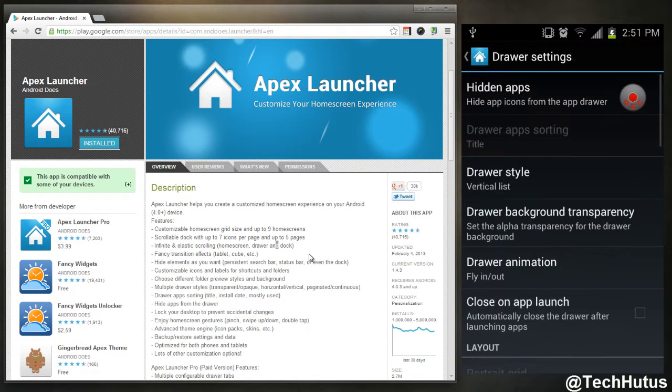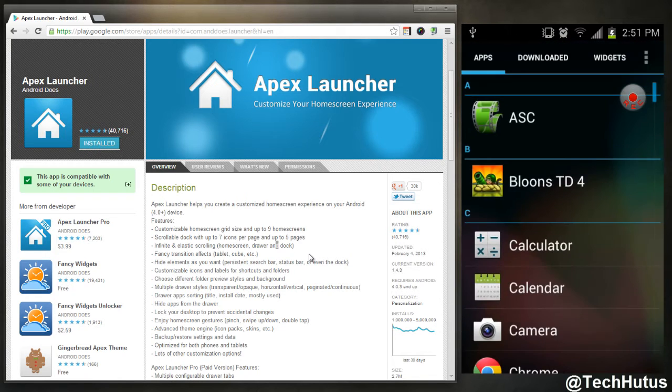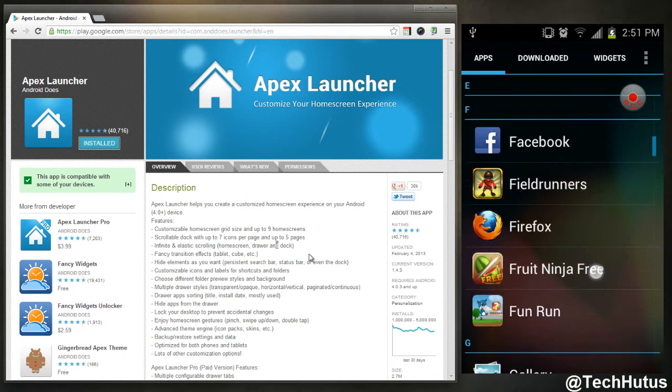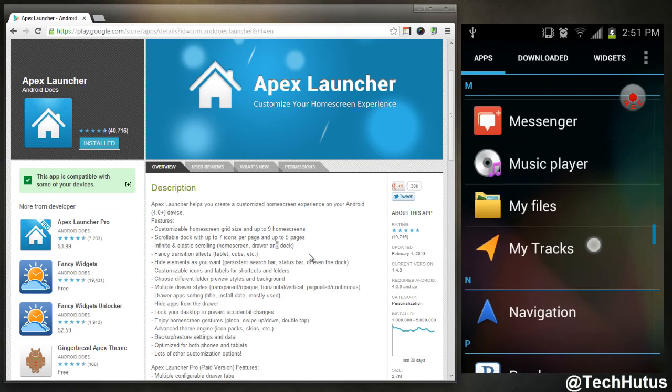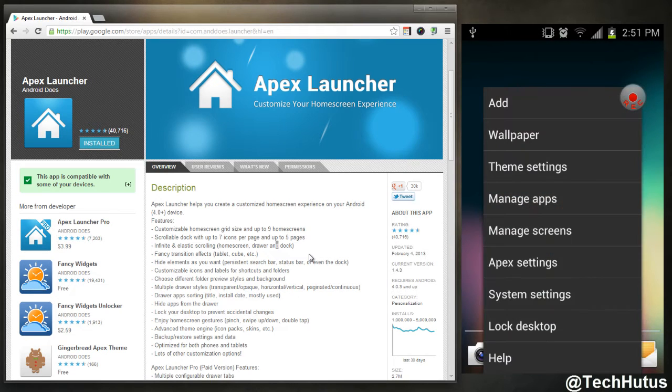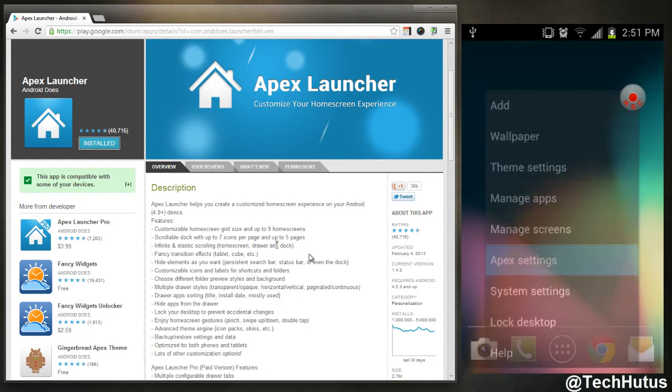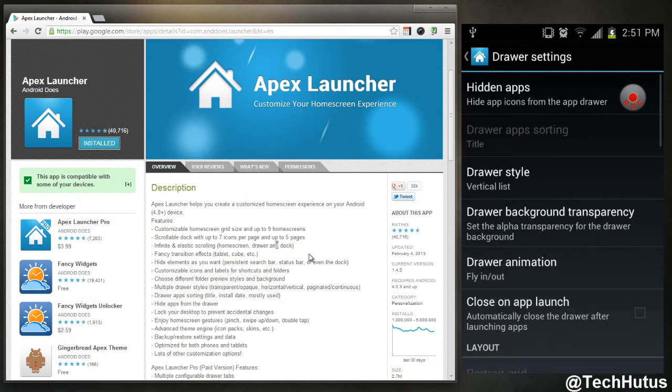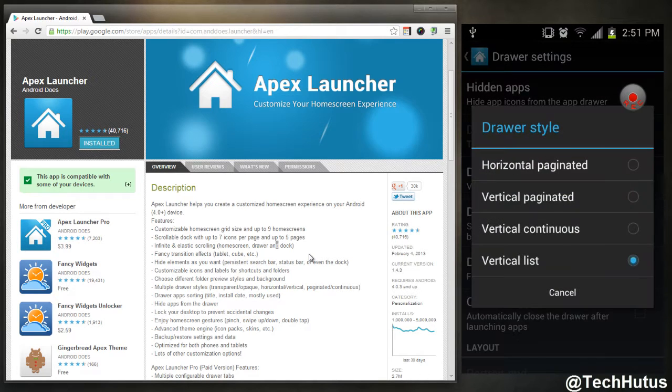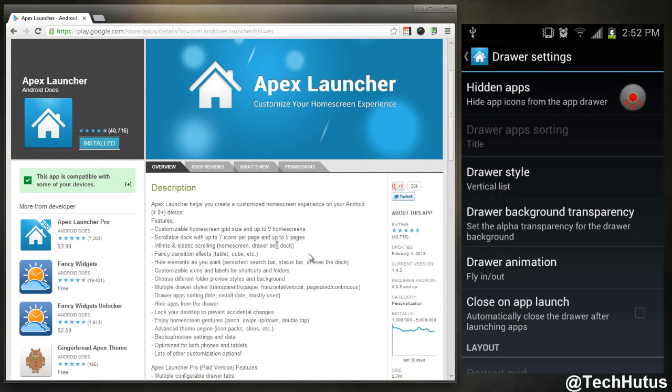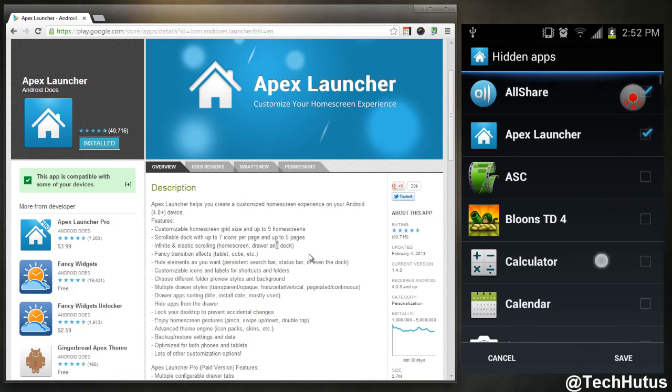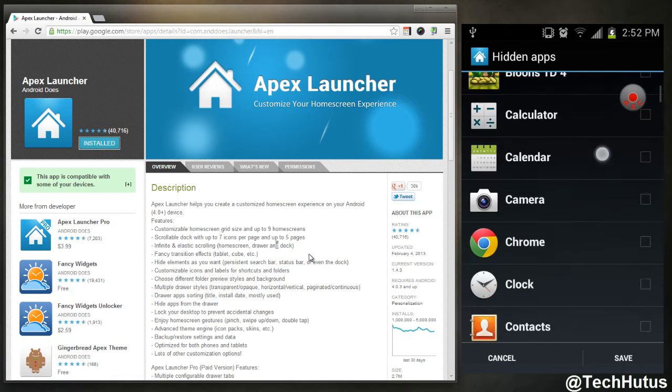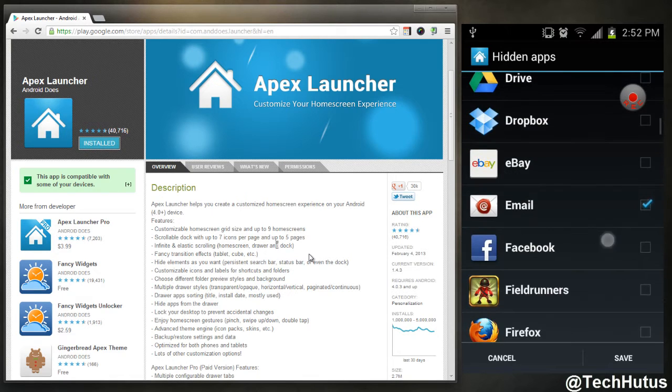If I go under the drawer settings, that is this thing, how you see all your applications. As you can see, mine is a list right now, which is something you change through that setting. So if I go back to Apex, go to my drawer settings, as you can see I have it set to vertical list.